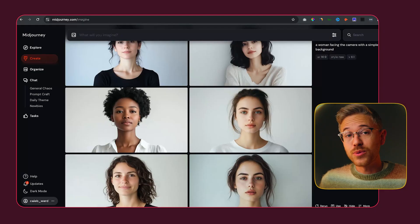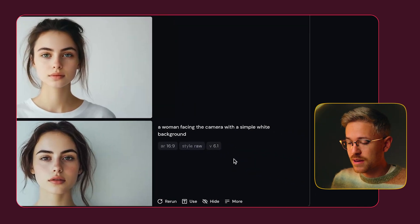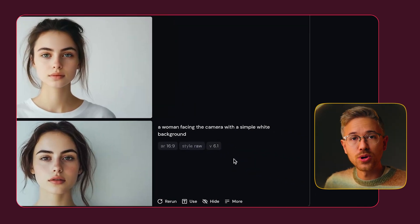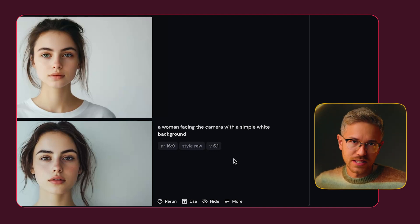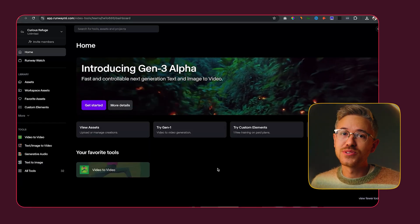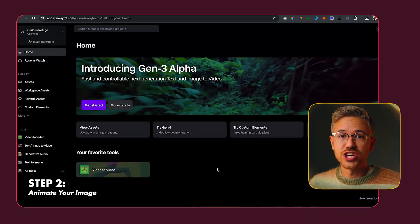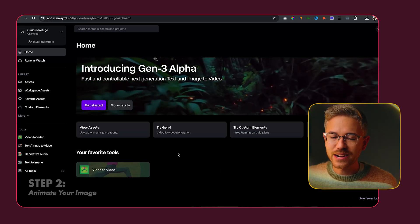It all starts with a reference image. You need to create an image in any AI image generator you want to use. I went to Midjourney and typed in 'a woman facing a camera with a simple white background,' but you could do a cinematic aesthetic as well. This method works best whenever your subject doesn't have things blocking their face — glasses or hair can mess things up. I went with this image of a woman here, and now it's time to animate that image. I'm going to use Runway Gen 3, but you could use Kling or Luma Labs.